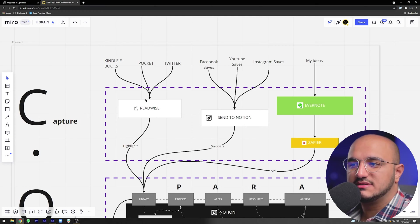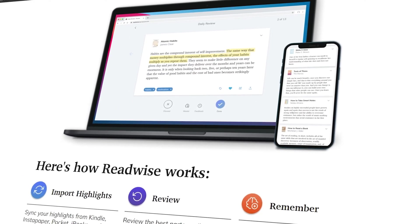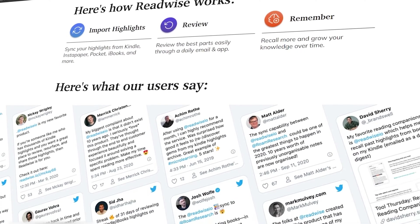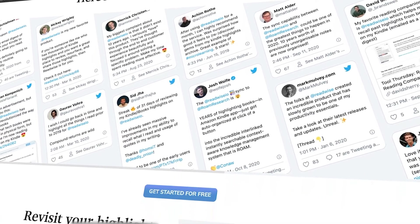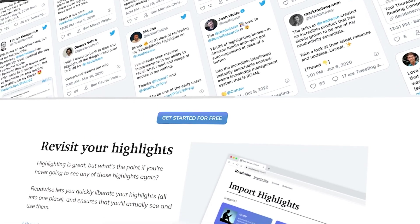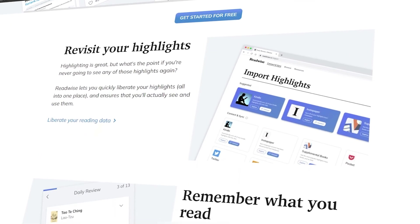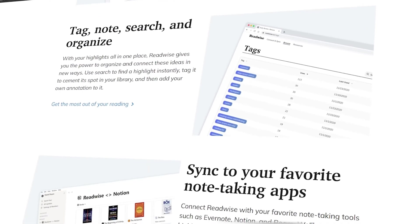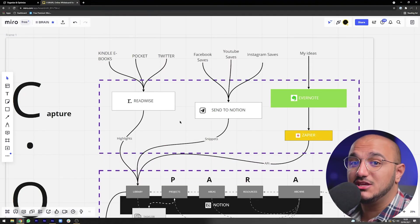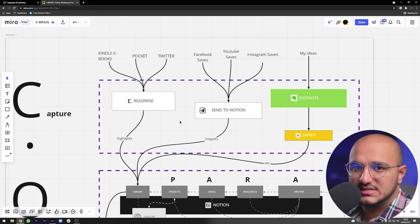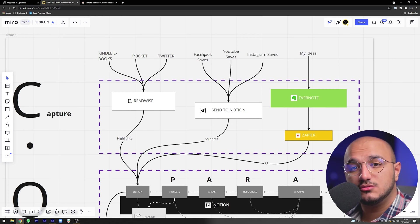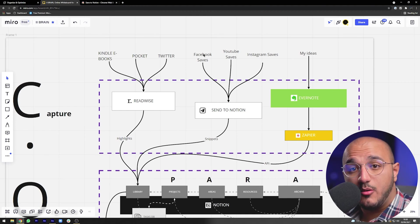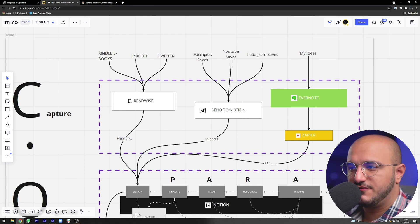For Kindle eBooks, highlights from Pocket, and Twitter, I use a software called Readwise. Readwise is more like an integration layer — it connects to your Amazon account for Kindle, your Pocket account, or your Twitter account and pulls highlights from those different sources cleanly — with the date, URL, and all the metadata you need — into your second brain. I'll make a full video on how to use Readwise later; I'll put their link in the description below.